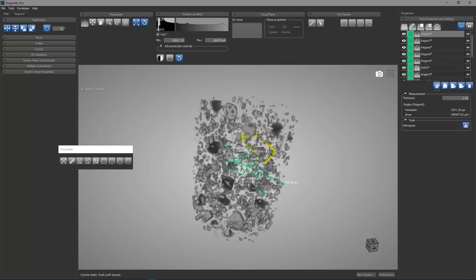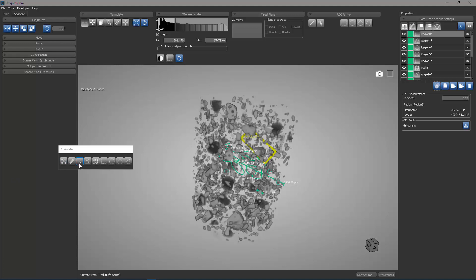So the behavior of the annotate tools allows you to create point clouds which can store coordinate positions, rulers which have two endpoints that can be used for measuring distances or computing line profiles, angles and split angles for measuring the angle subtended by two surfaces.